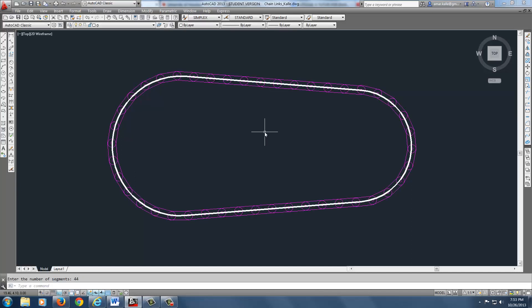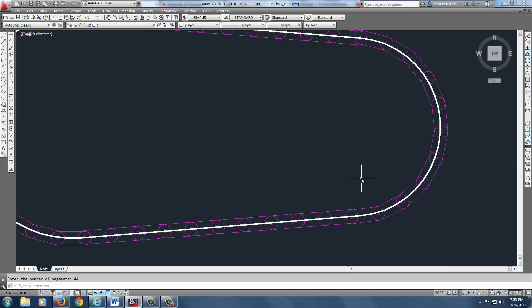And bam, there it is. It shows you all of the links drawn in. And you can see how it follows the circle pretty close.